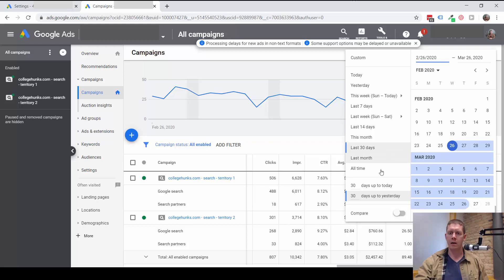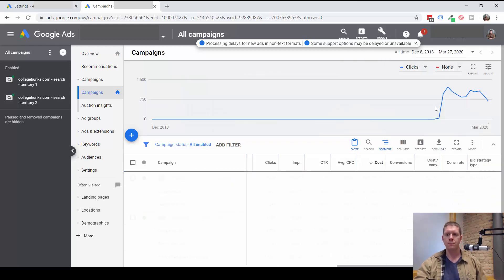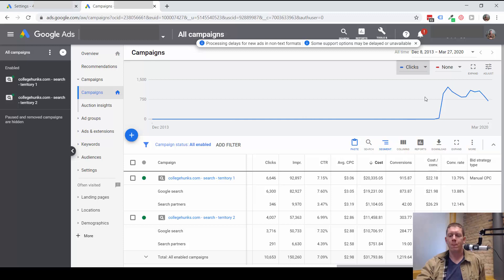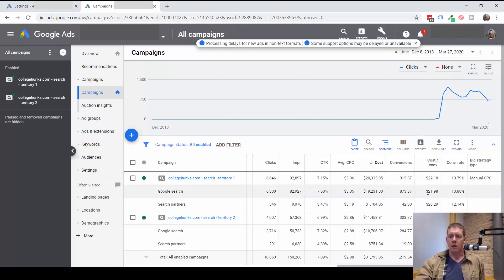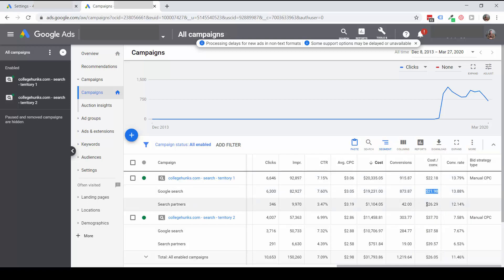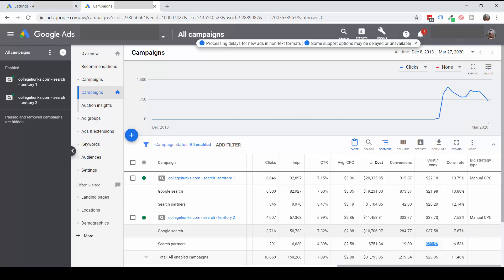So let me look at the all-time data here. And now you see the numbers are a lot closer, right? Google Search cost per conversion is a little lower than the search partner. In both of these campaigns, the Google Search cost per conversion is a little lower than the Google Search Partner cost per conversion.